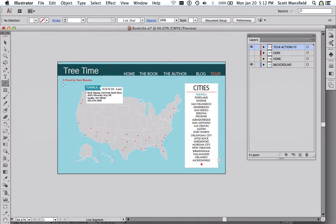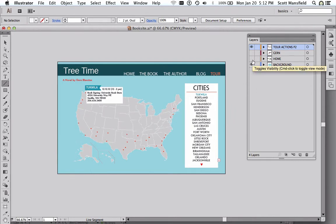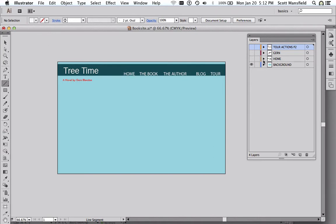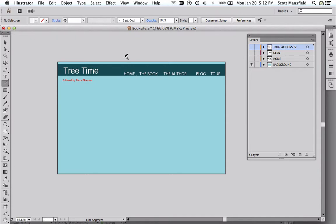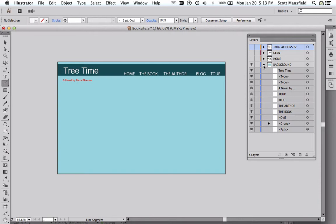So here we are in Illustrator. And we have a very similar configuration where we're dealing with intelligent separation of elements into separate layers. The background layer would be perhaps all the things that are constant and are unchanging from page to page of the website in this case. There might be a layer that's in front, but this is simple enough.